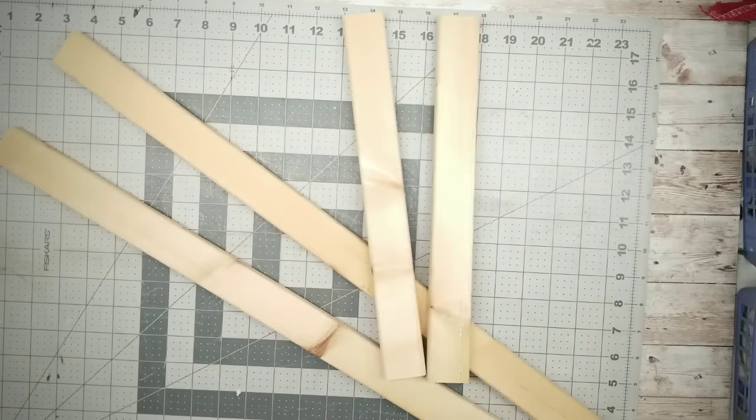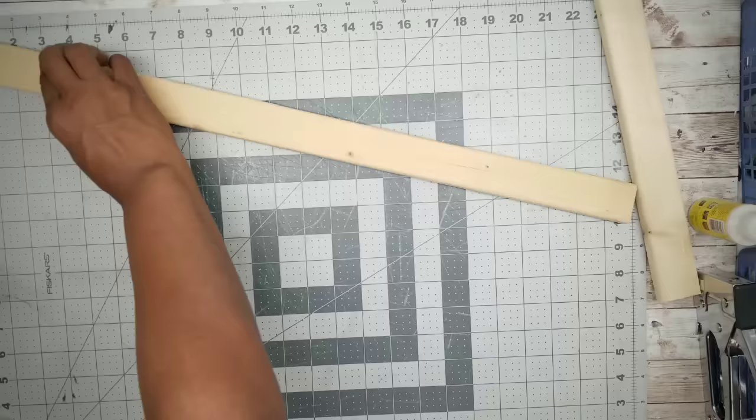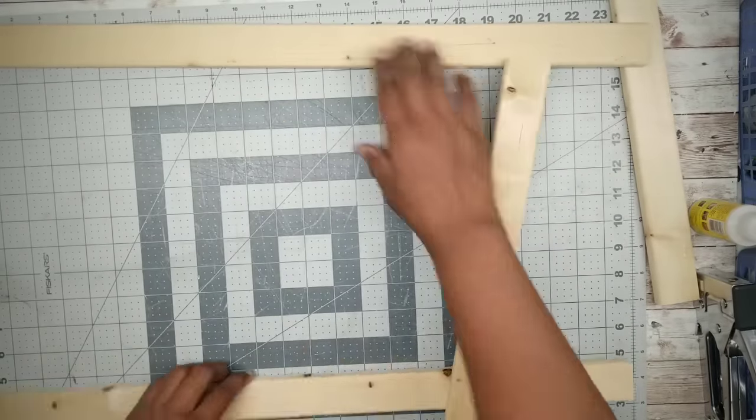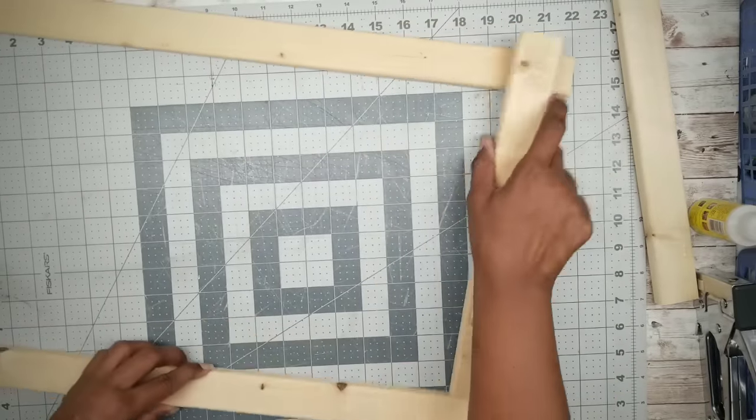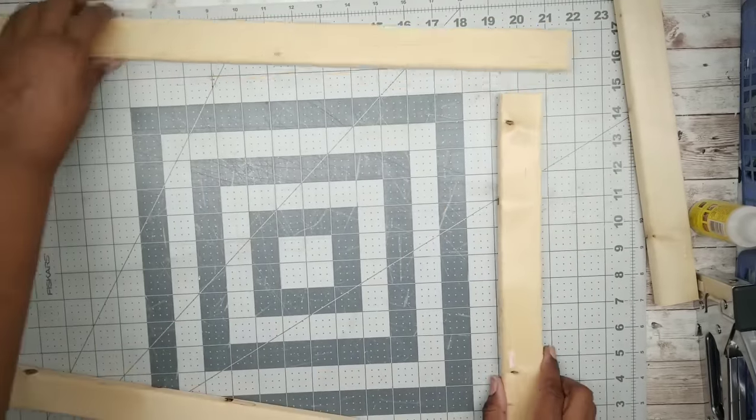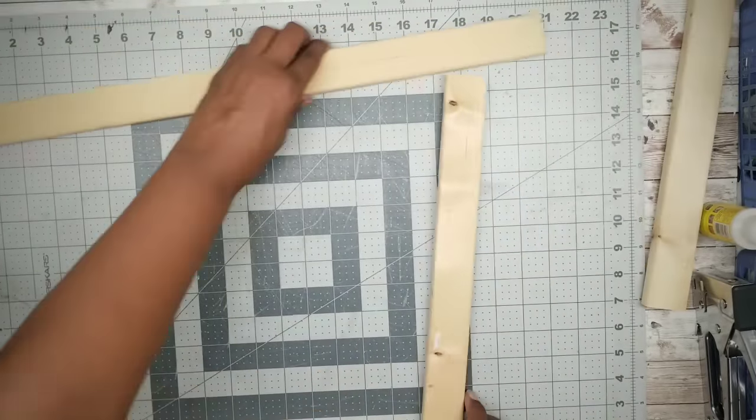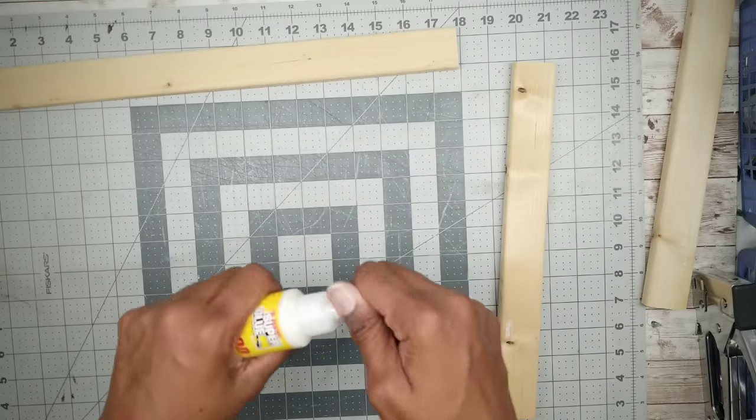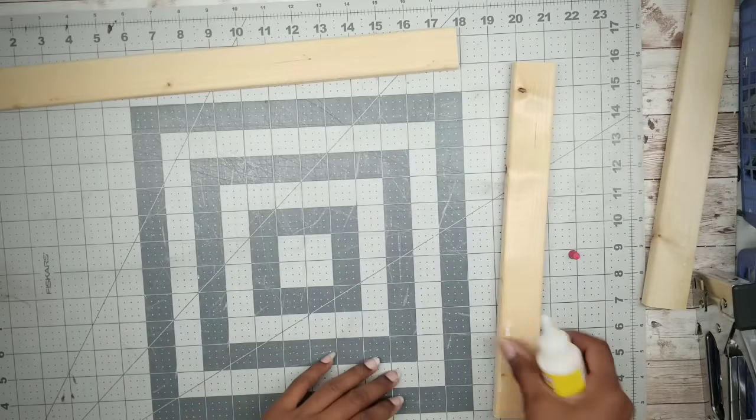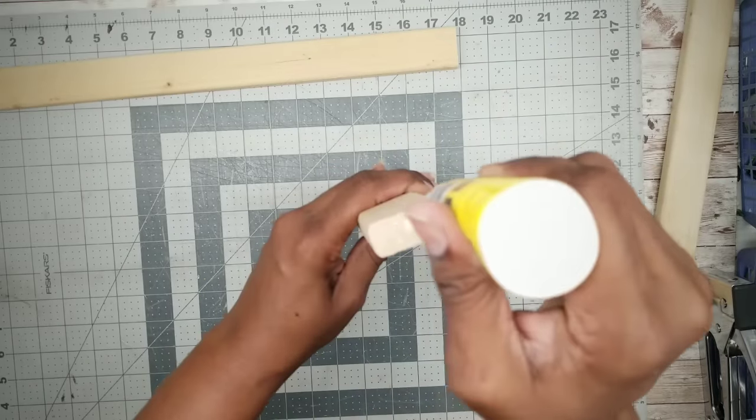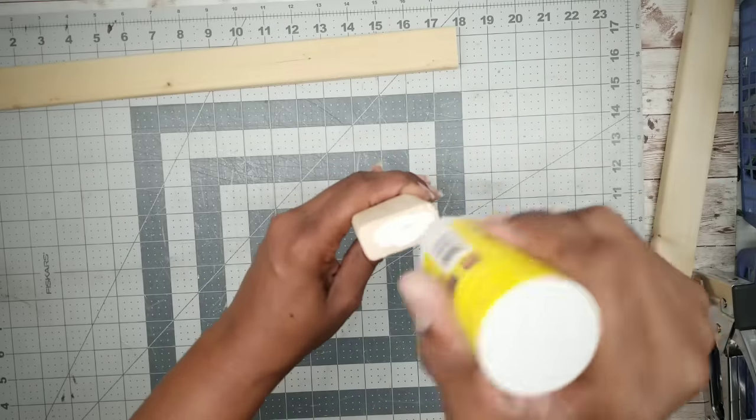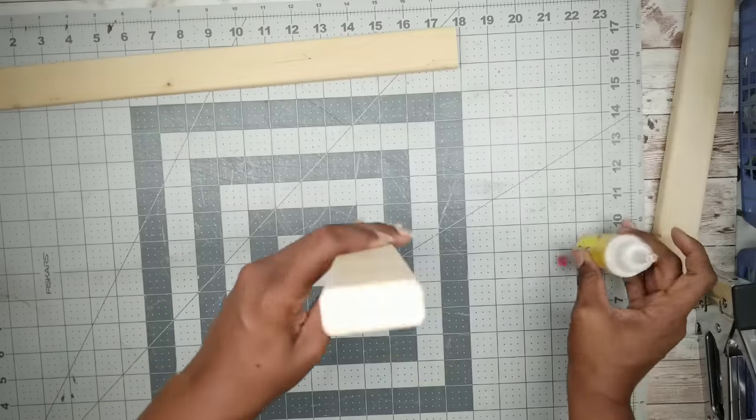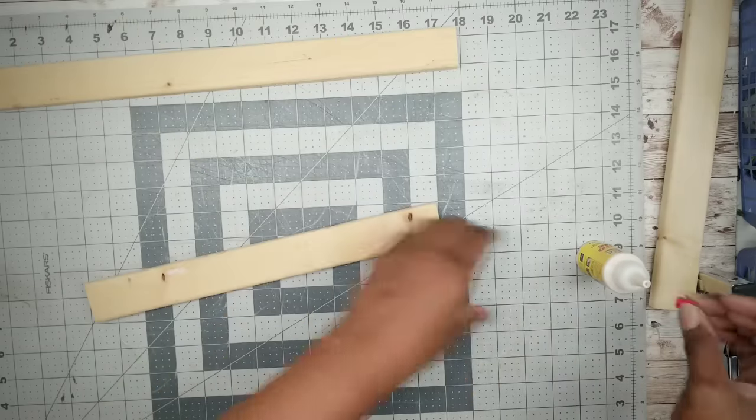Now we're going to lay out those 28 inch pieces and take that 13 inch piece and fit it in between. Now I will be using hot glue to bond these together. You just want to place some glue on each end of that 13 inch piece and you want to nestle it in between the two longer pieces at each end.